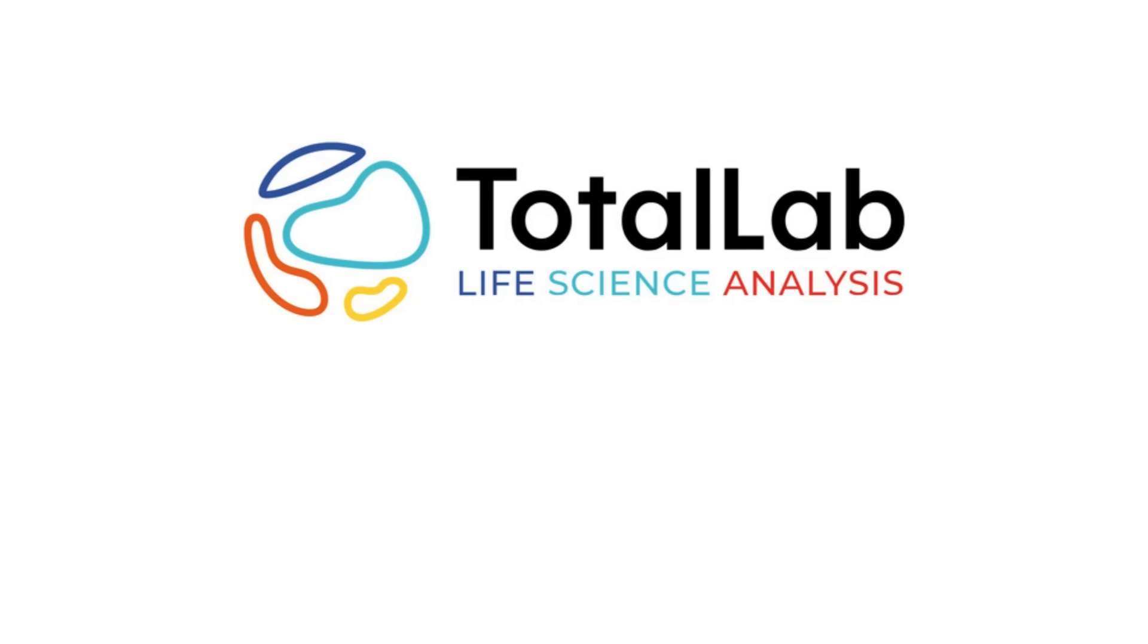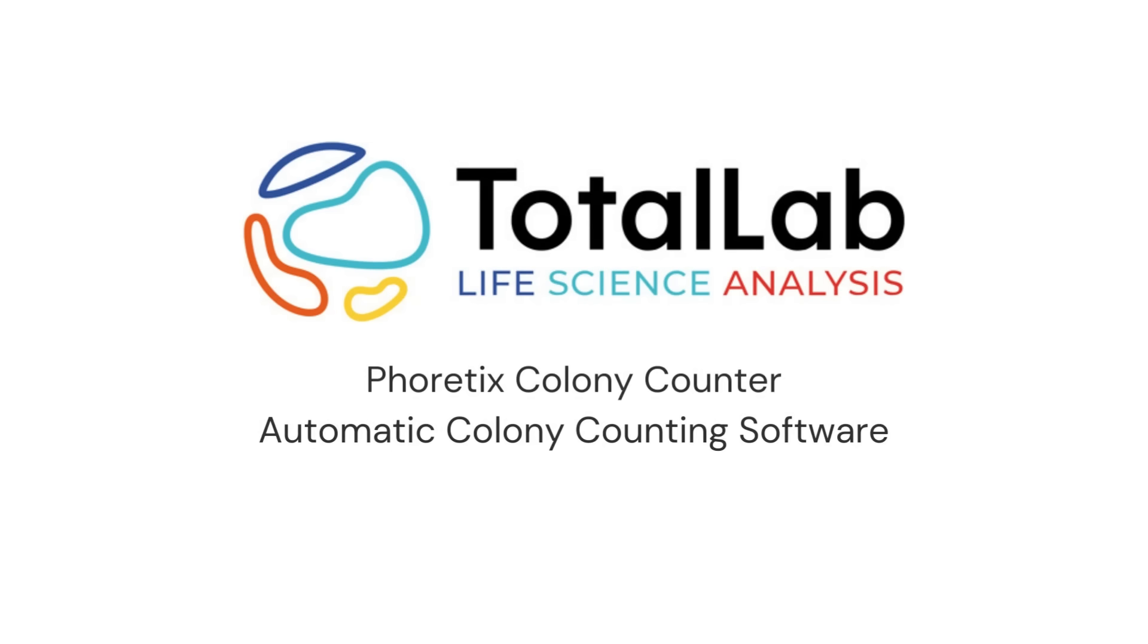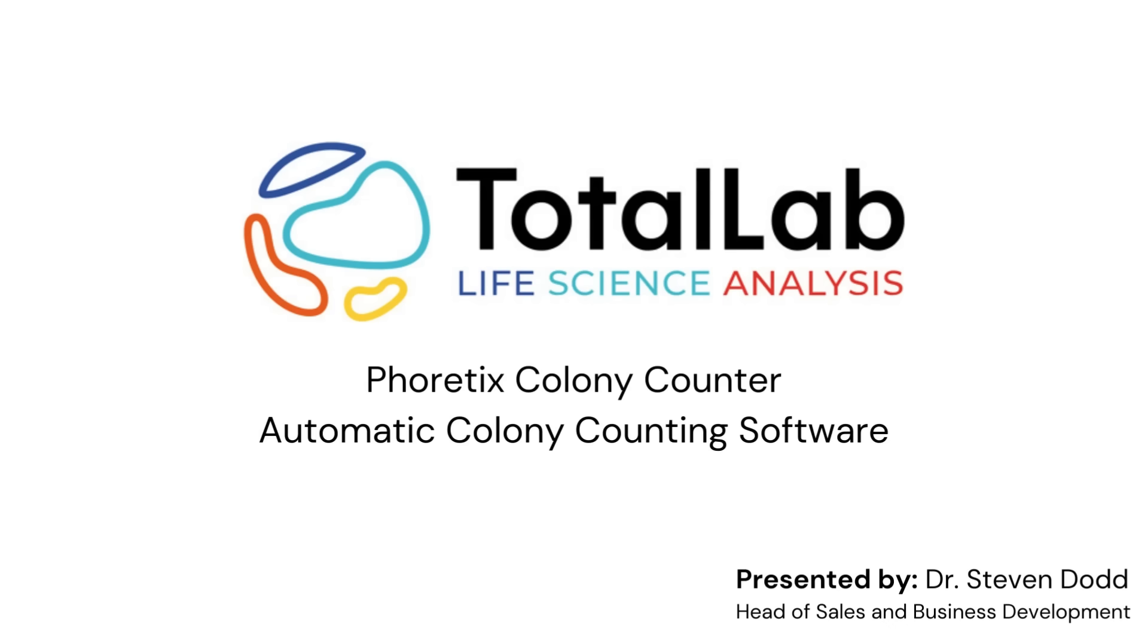Hello everyone. Today I'm going to be guiding you through TotalLab's latest image analysis software, Colony Counter, which can be used to count cells, particulates or bacterial colonies within images automatically without the need for additional equipment.